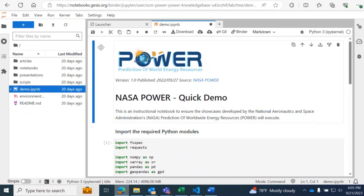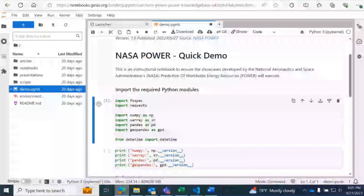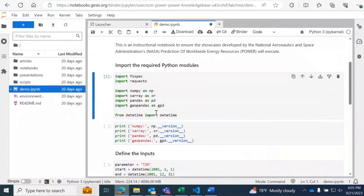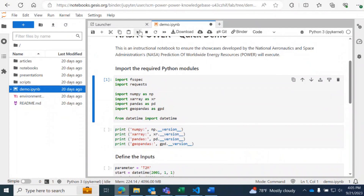There's quite a few notebooks. I'm just going to walk through a handful of them, but you're welcome to check out all of them at your own time. The first notebook I'm going to walk through is this demo notebook. This is an instructional notebook to ensure the showcase developed by NASA Power will execute. This is going to show you how to get NASA Power data from AWS ODR S3.